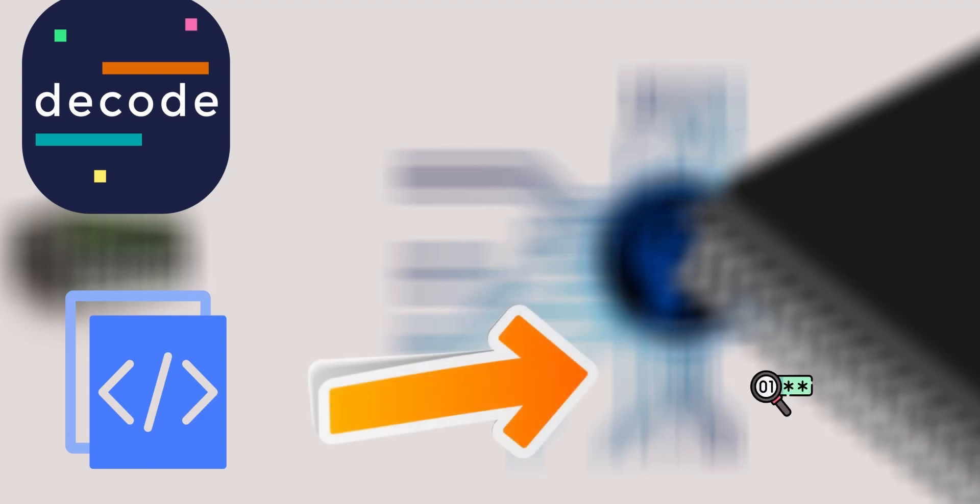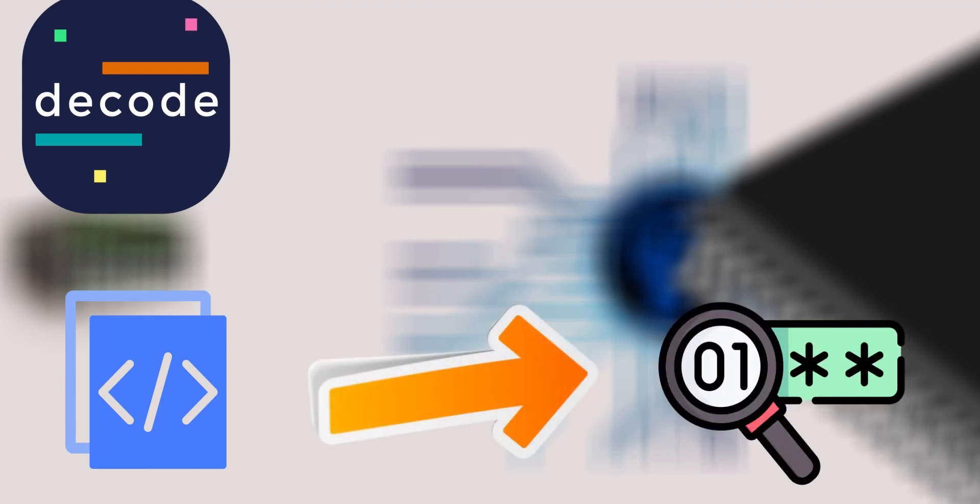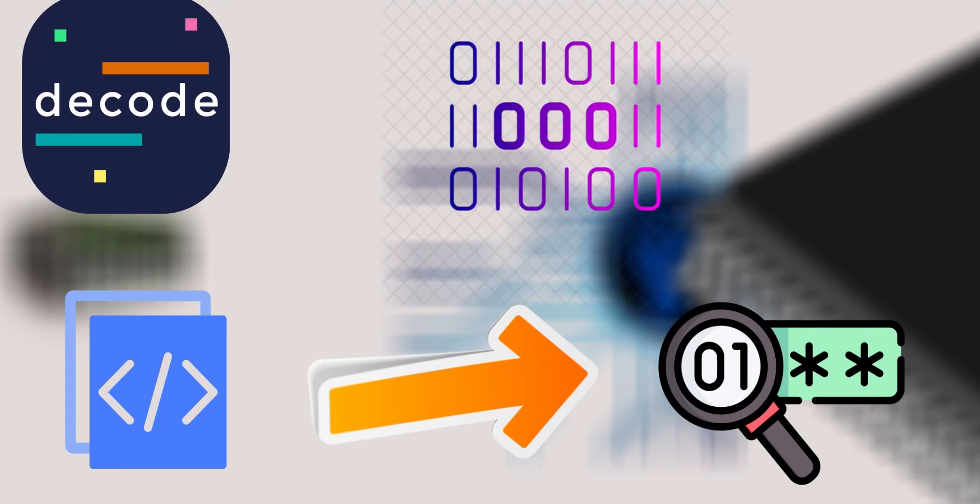Some people say that its job is to convert the instruction into binary so that a microprocessor could understand. But it's not. The instruction that the microprocessor fetches from memory is already in binary. So we don't need to convert it again.